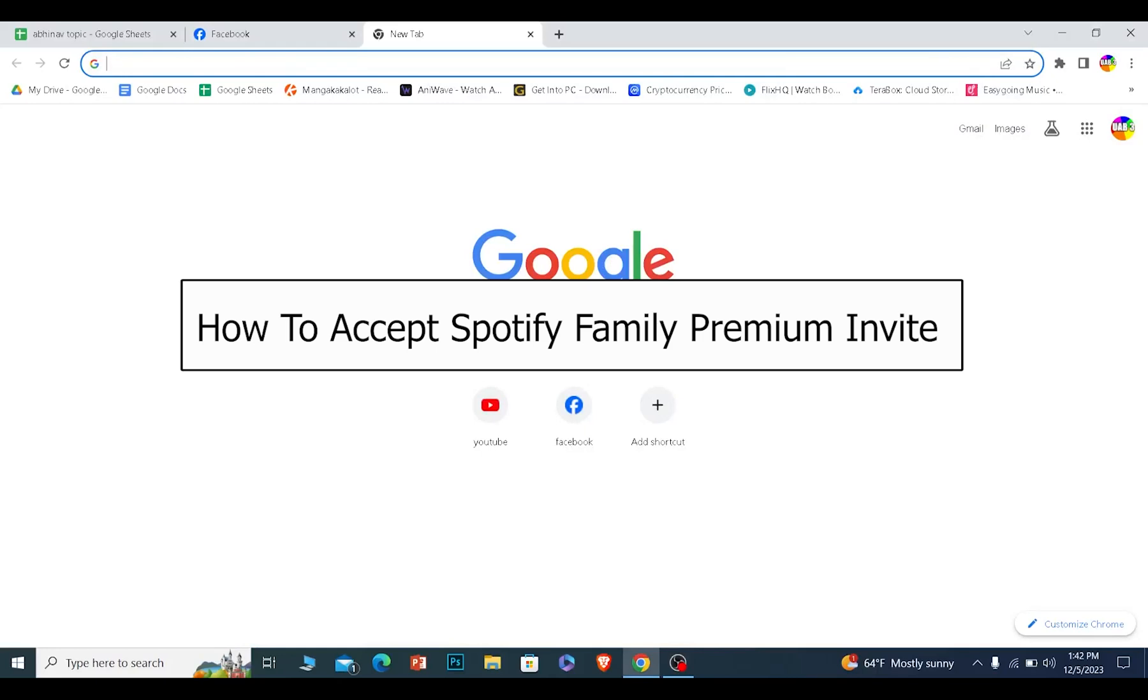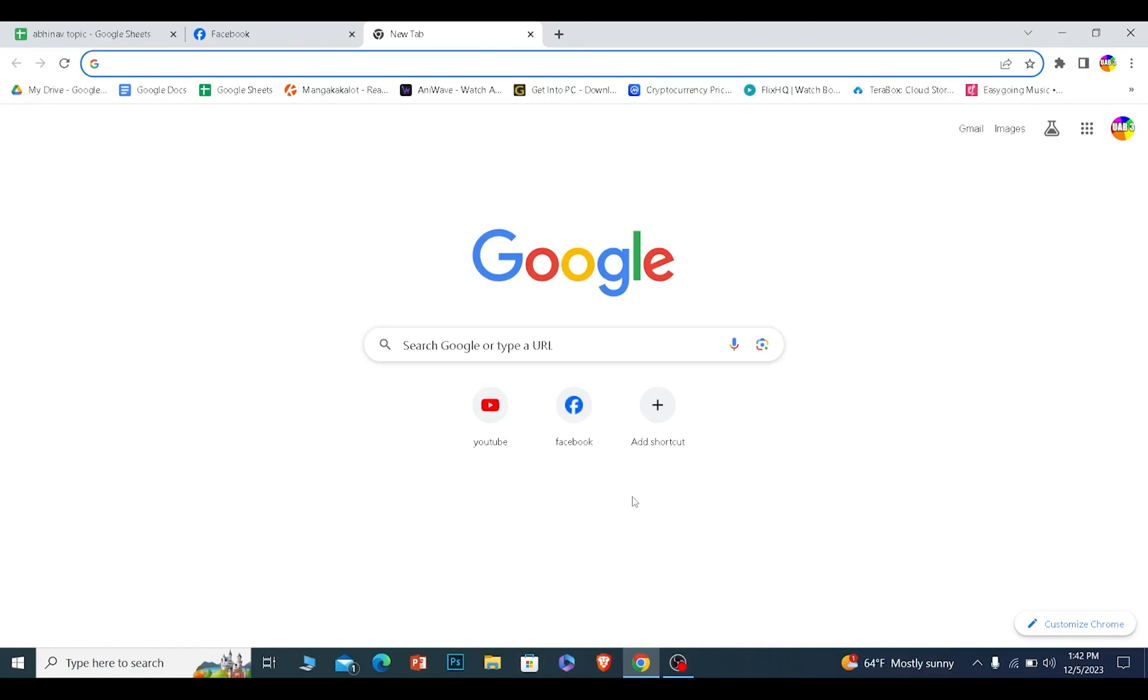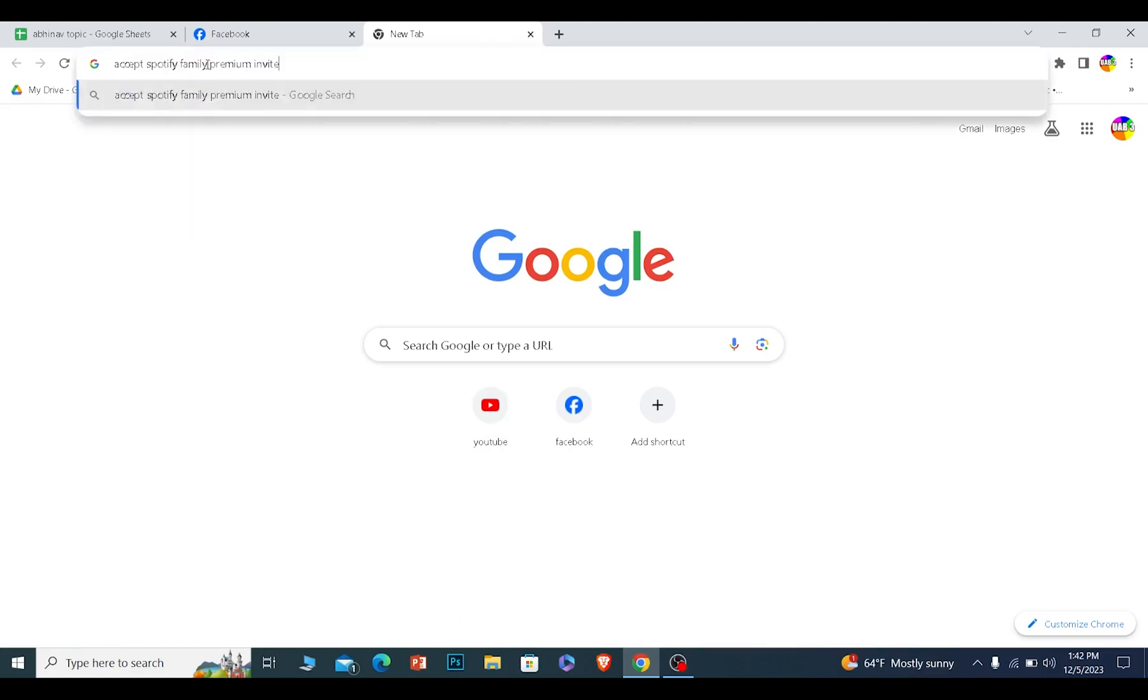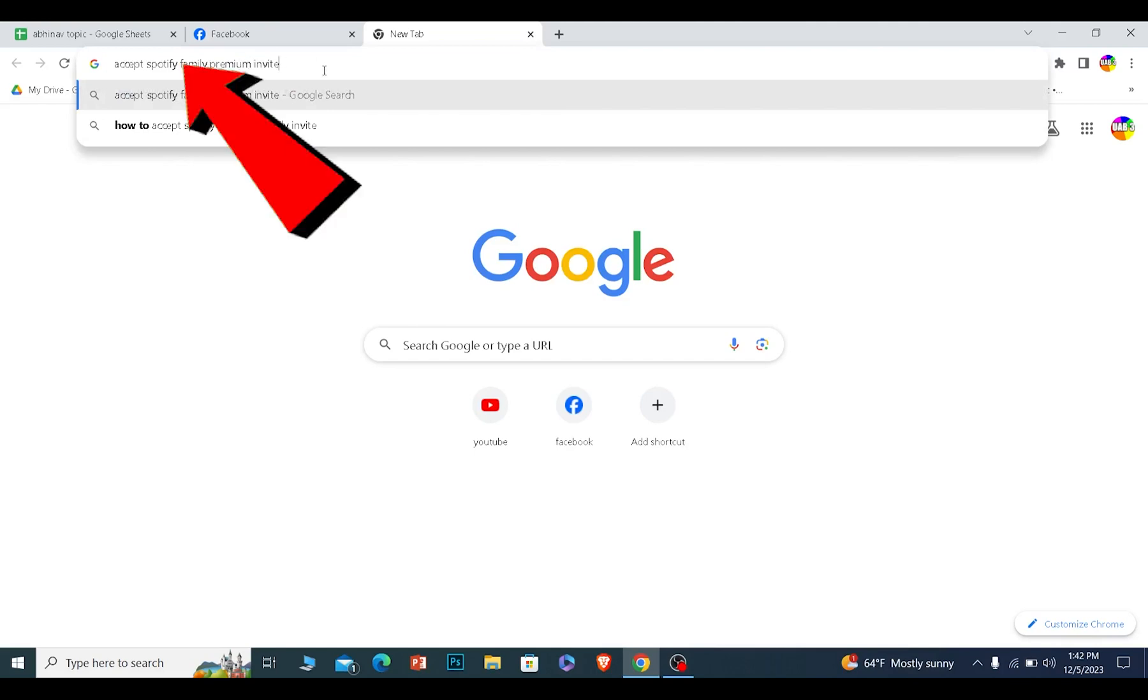Today I'll be teaching you guys how to accept your Spotify family invite. It's pretty simple. If somebody invites you on a Spotify family plan, they're going to send you a link. You want to copy the link.